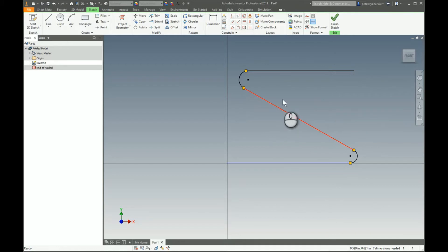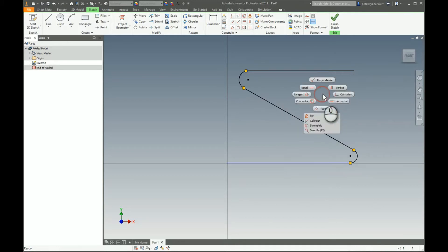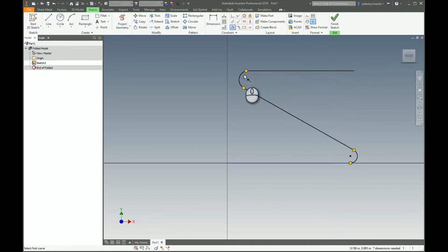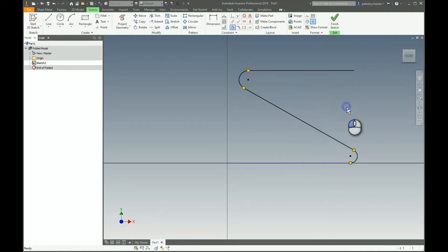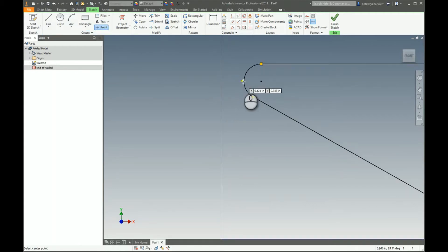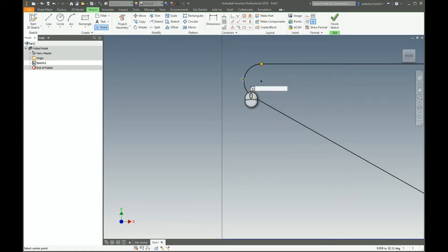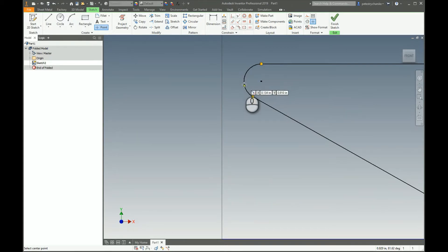I'm going to hold down control, right click, and make this tangent right away just to get that taken care of. Then I'm going to apply a couple of points roughly where the quadrant would be. Be careful not to latch onto the midpoint.